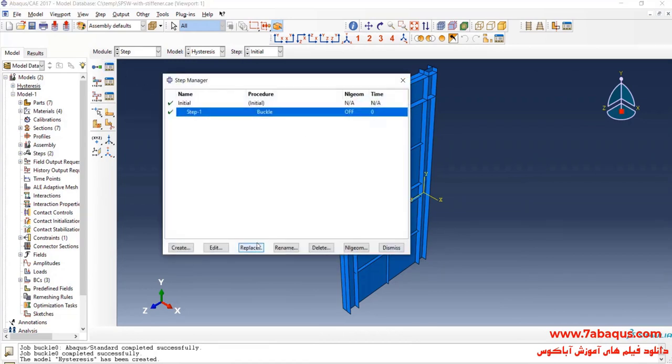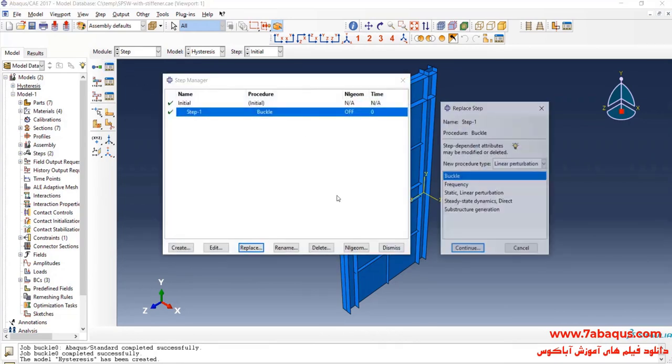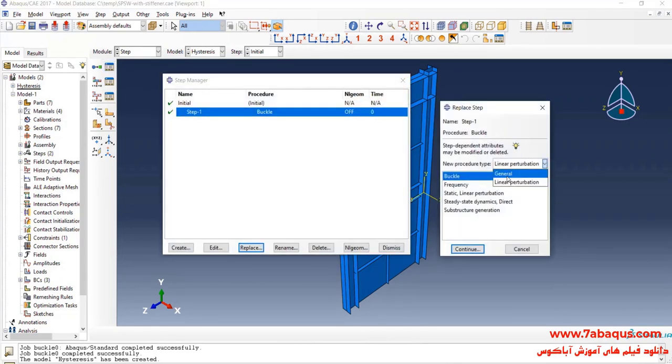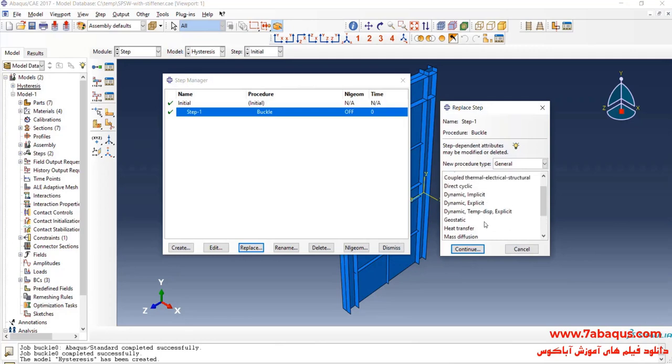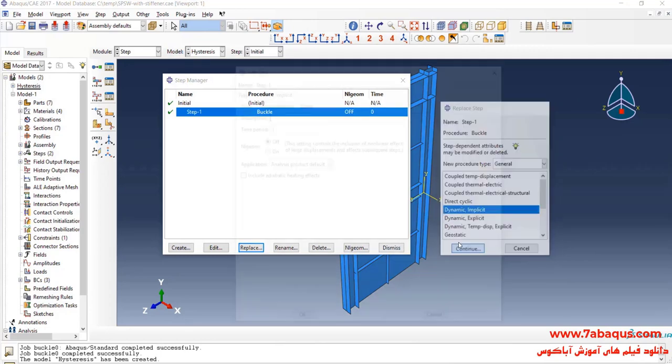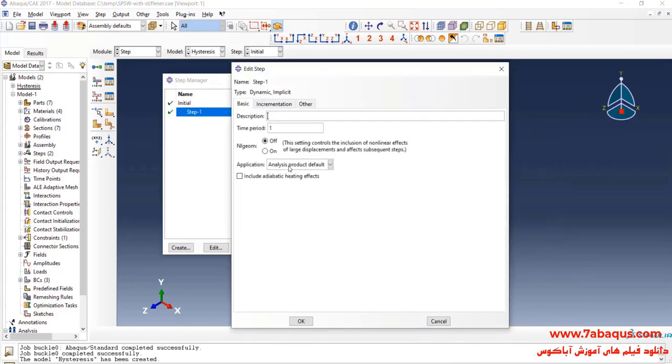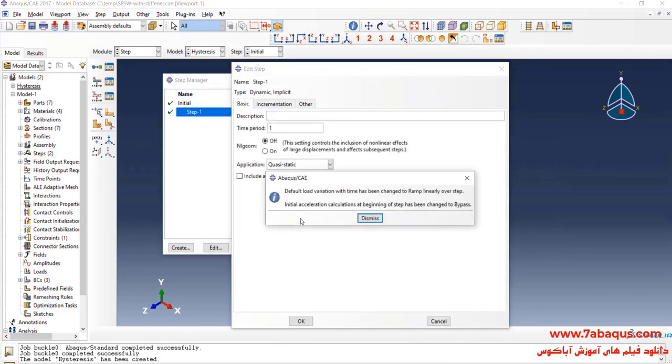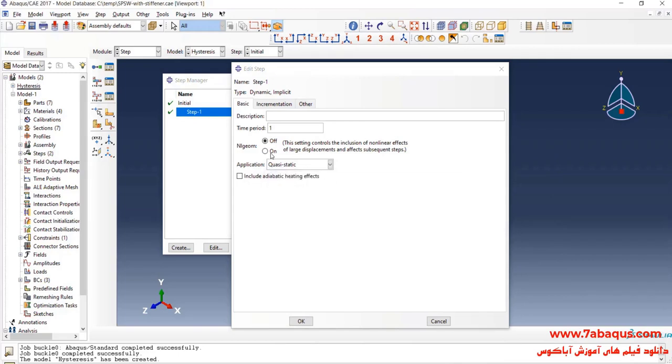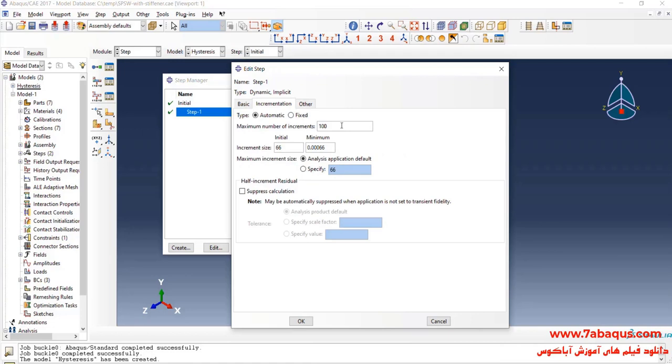Here, I will click on Replace. Then, select Dynamic Implicit and Continue. Here, I will select Quasi-Static. The analysis will be done in non-linear form. Time Period is equal to 66 seconds. Here, I will increase maximum number of increments and enter Initial Increment Size equal to 0.01 seconds.